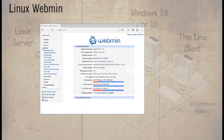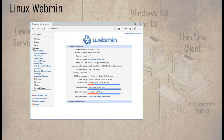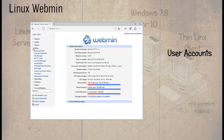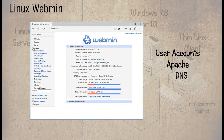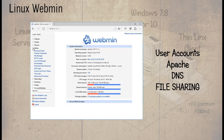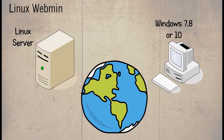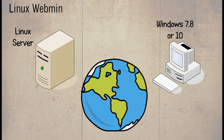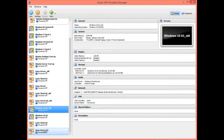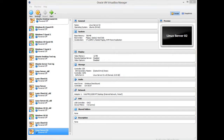Webmin is a web-based interface for the administration of Linux. Using most web browsers, you can set up user accounts, Apache, DNS, file sharing and much more from a remote system that can be just across the room or on the other side of the world. This is similar to the process used in an earlier task when the browser was used to configure a router.